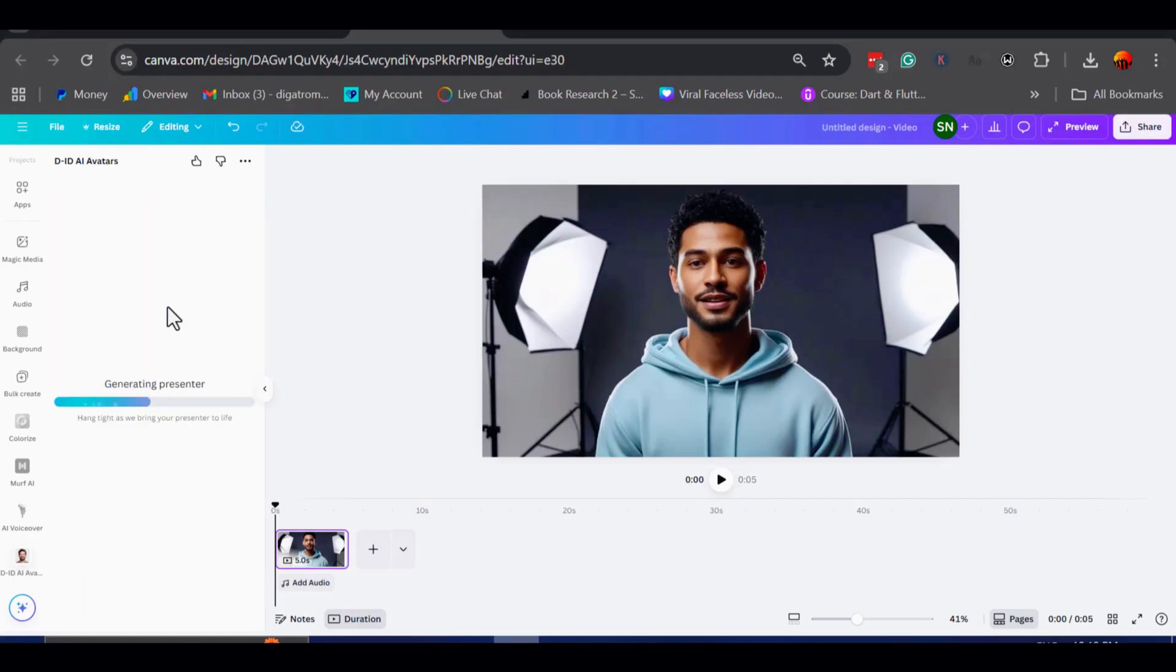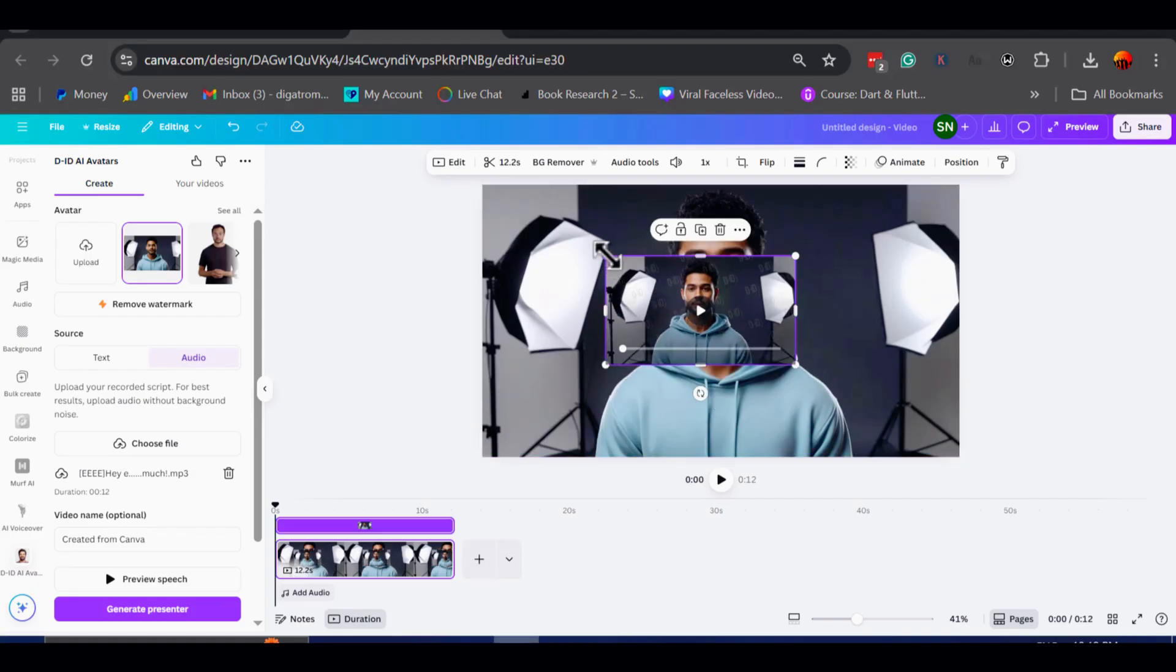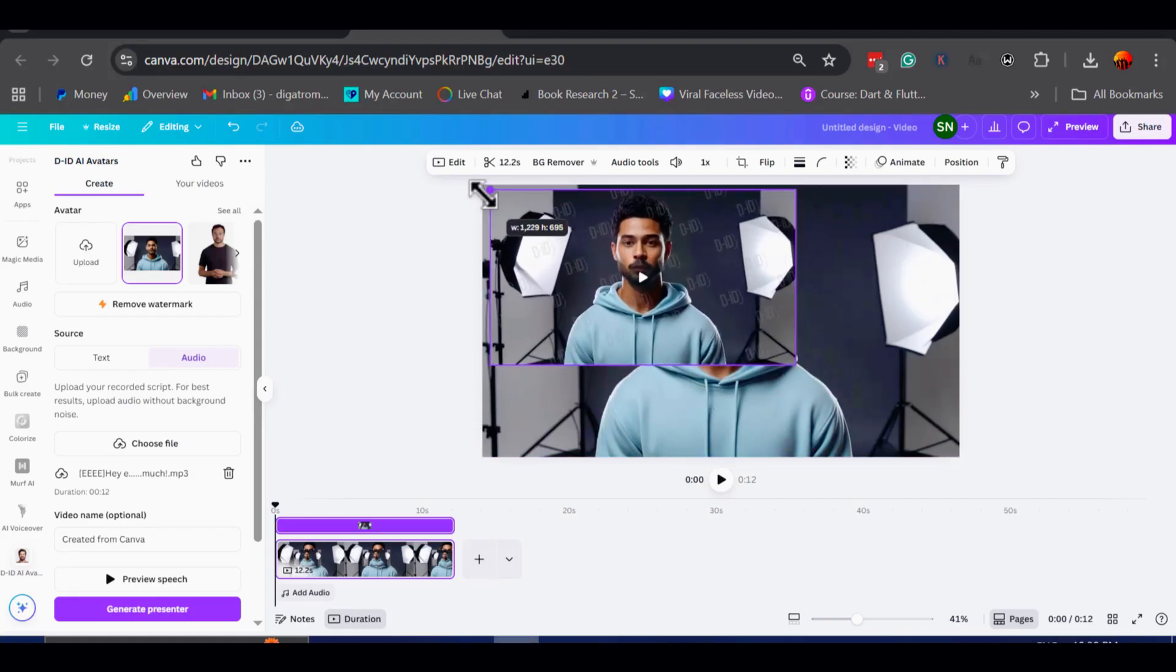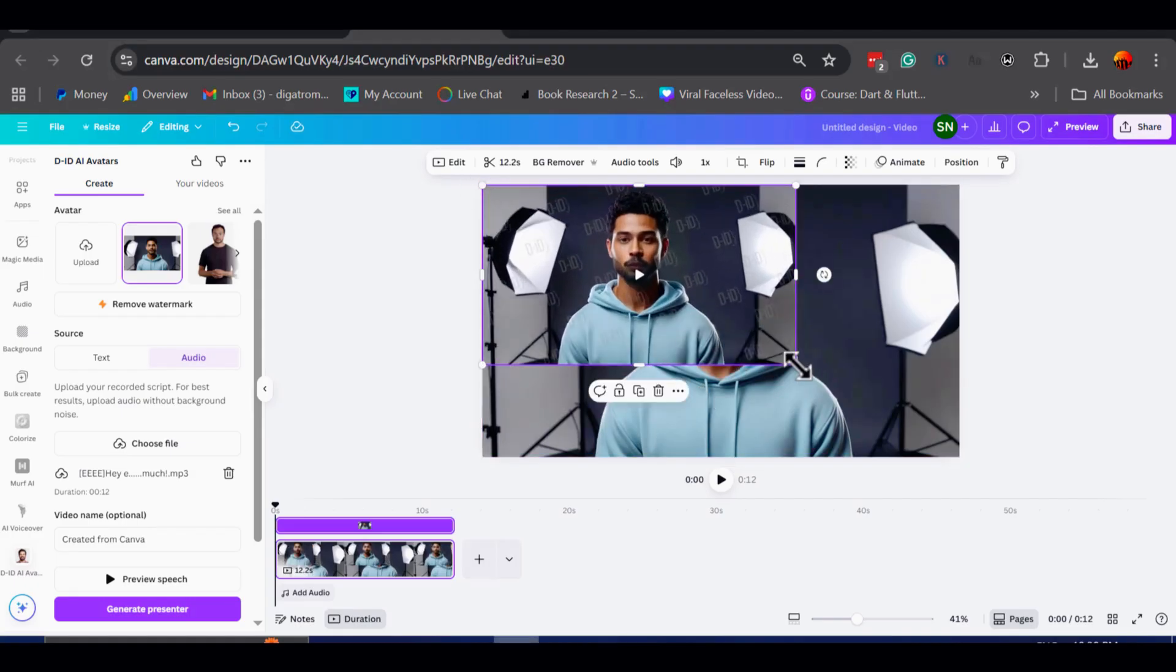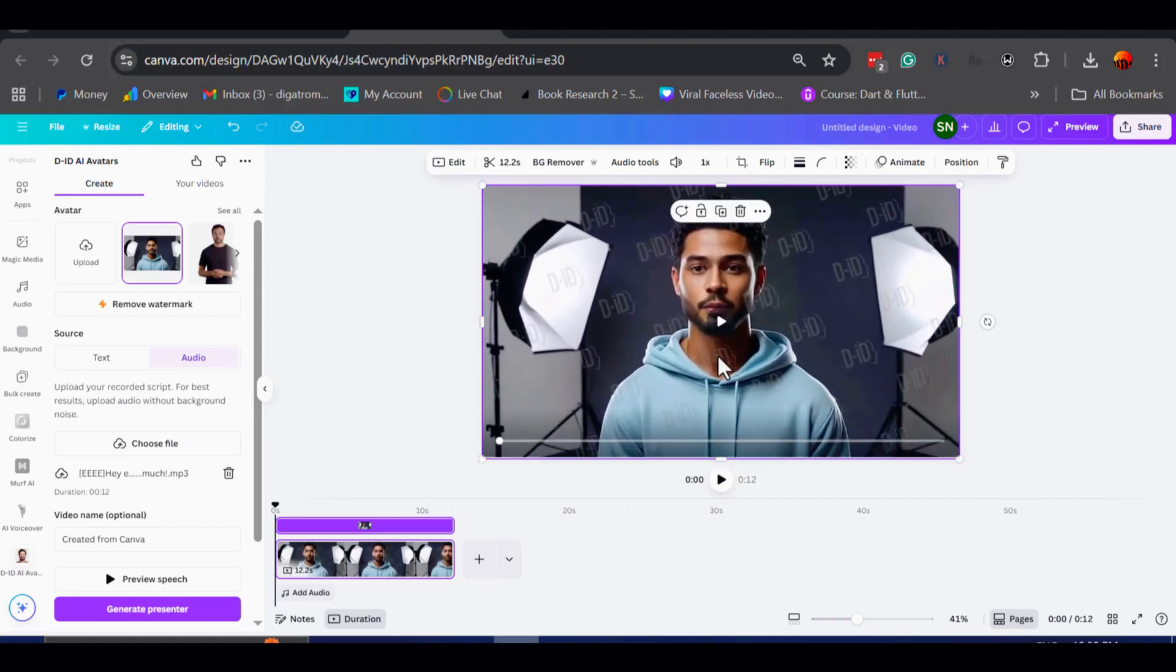Within a few moments, the animation is ready. If we play it back, you can see the transformation, my still image is now speaking, just like a real presenter.